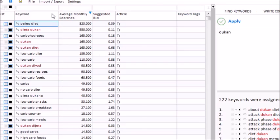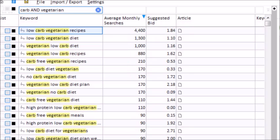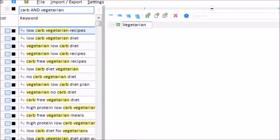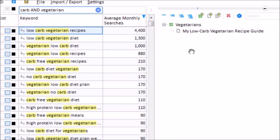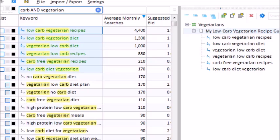Now let's search for some keywords that we can use on our website. I'll type 'carb' into the filter box and maybe add the word 'vegetarian.' Low-carb vegetarian recipes — that would make a good article topic. So I'll make a new category for vegetarians and create a new content article. My new article will encompass all six of these keywords, so I select them all and drag them into my article. The keywords have been associated with my new article and assigned to the whitelist.